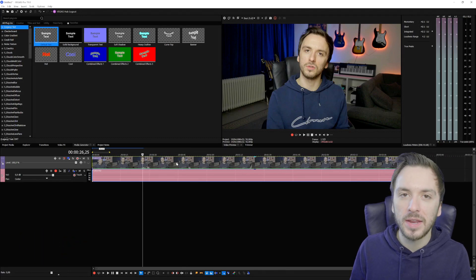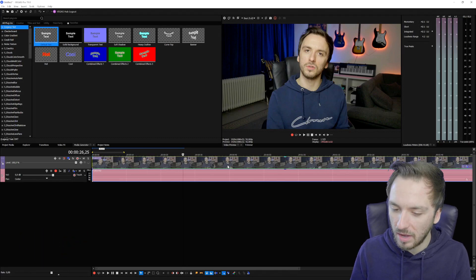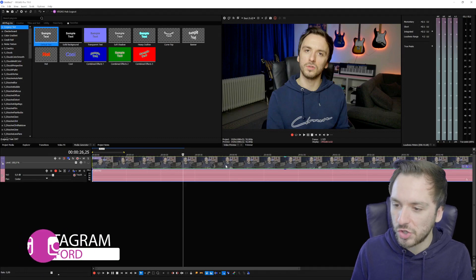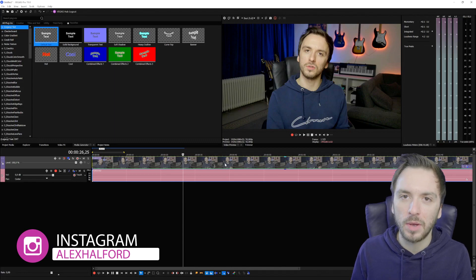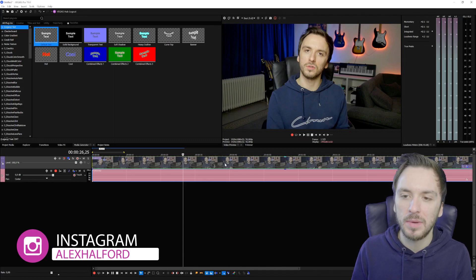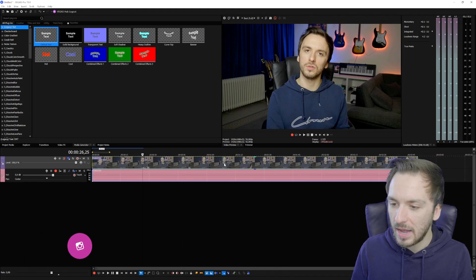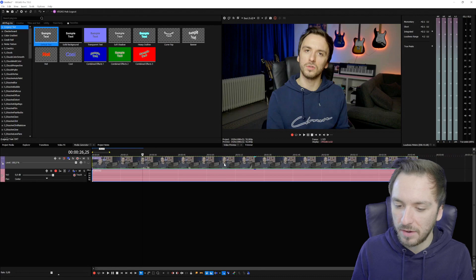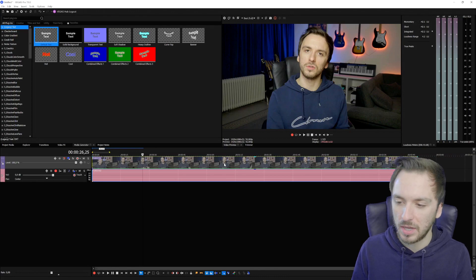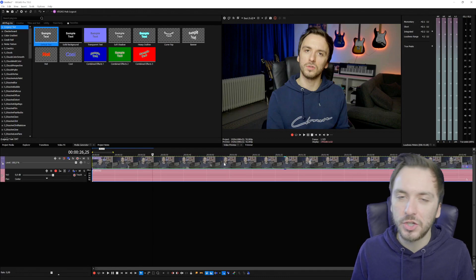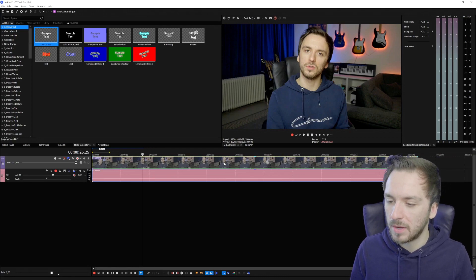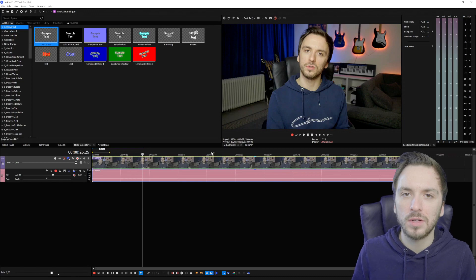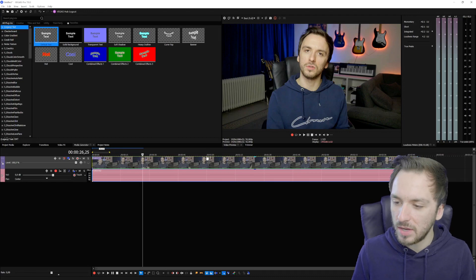This video that I'm editing right now in my timeline is shot on a Lumix GH5 with a 12 by 16 millimeter lens and it is shot in 50 frames per second so it shouldn't be too bad for my graphics card. My graphics card is an RTX 2070.